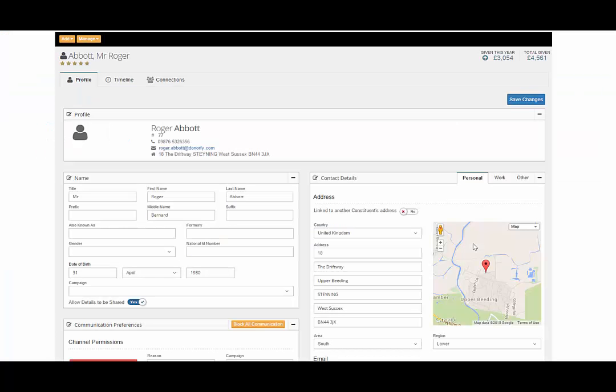There are standard types of constituents within Donify, for example individuals, company, trust. This is indicated by an icon in the constituent profile.